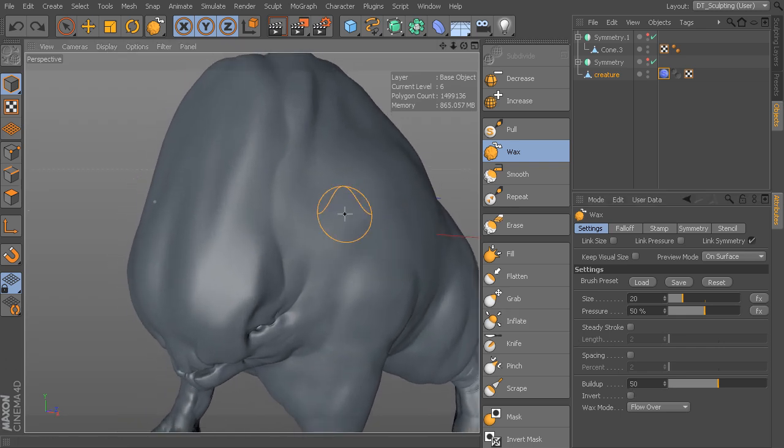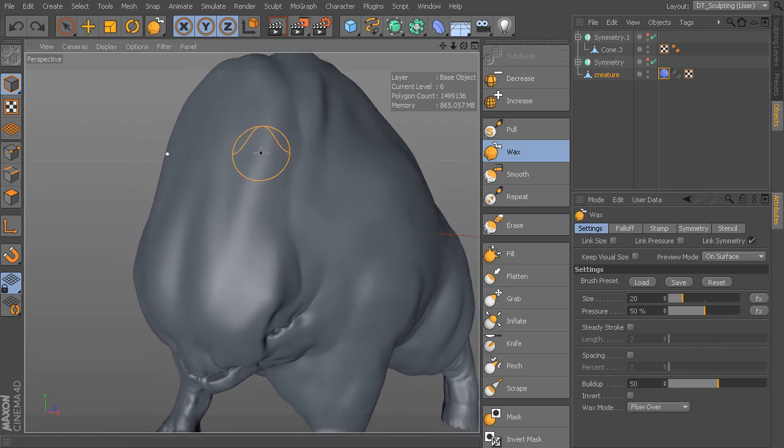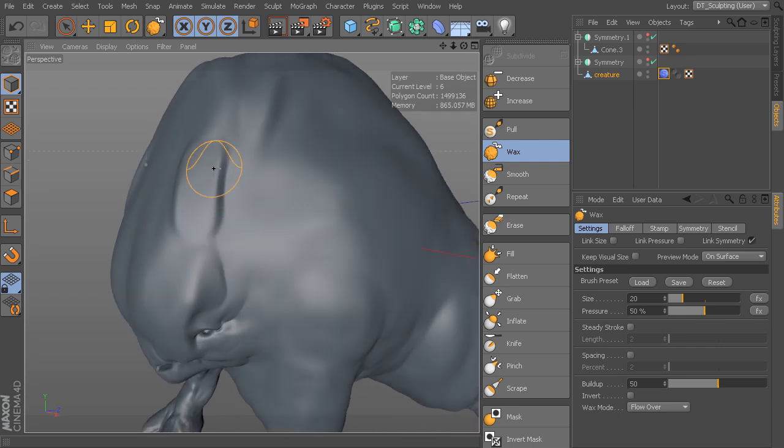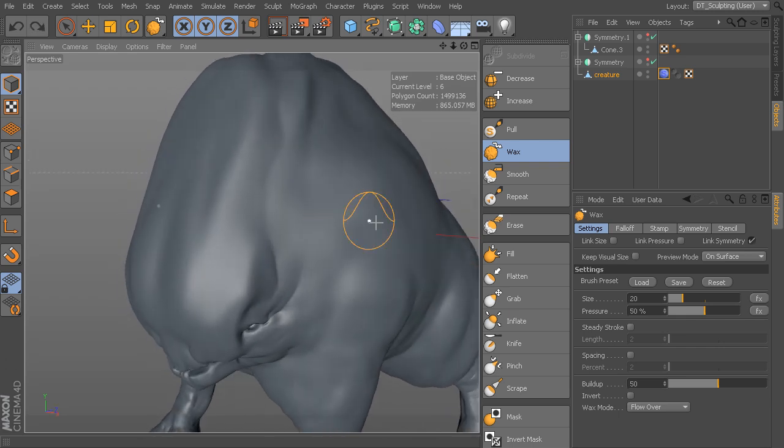We also have something that we didn't really talk about, the buildup. If we come in here and start to add this on top, you can see it sort of looks like it's adding extra material on there.